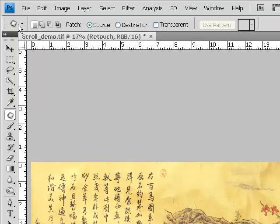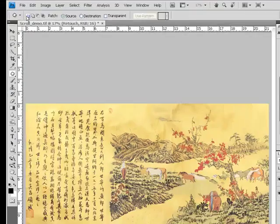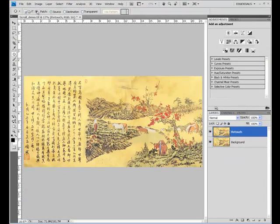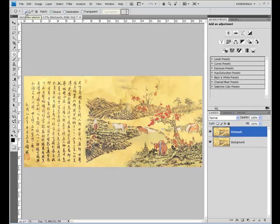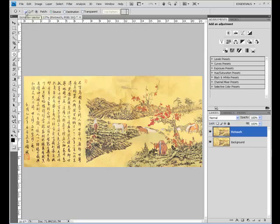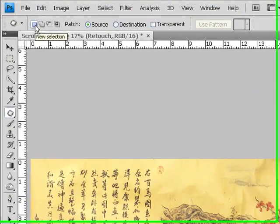The first part of the options bar are presets. We don't need to look at presets for the patch tool. Next we have our selection icons, which let us know that the patch tool is a selection tool. First new selection, followed by add to, subtract from, and intersection. For almost all of your patch work, you want new selection.